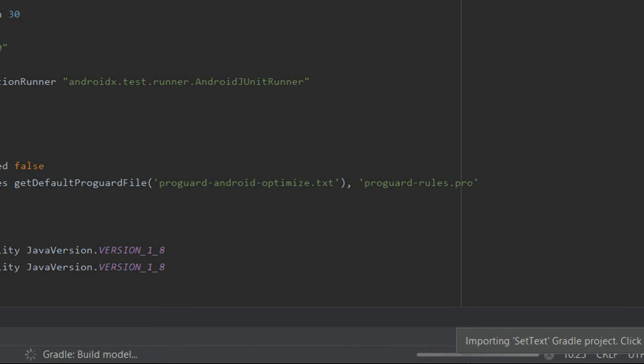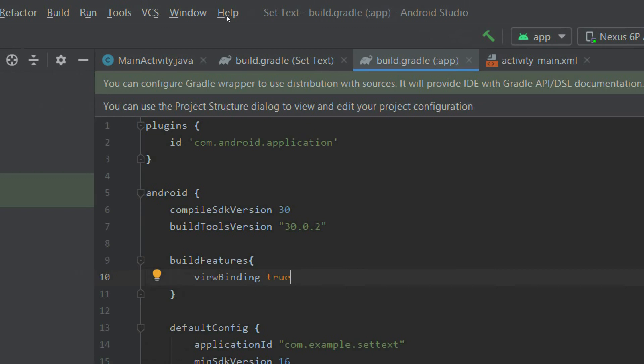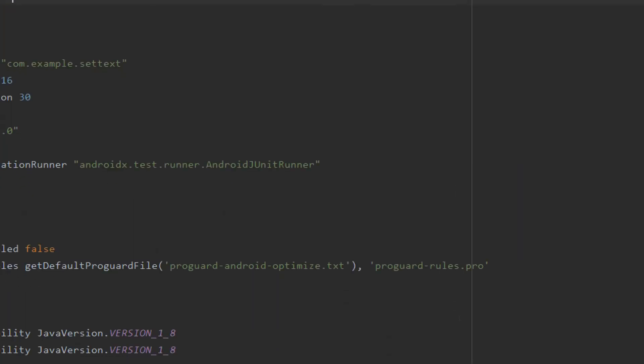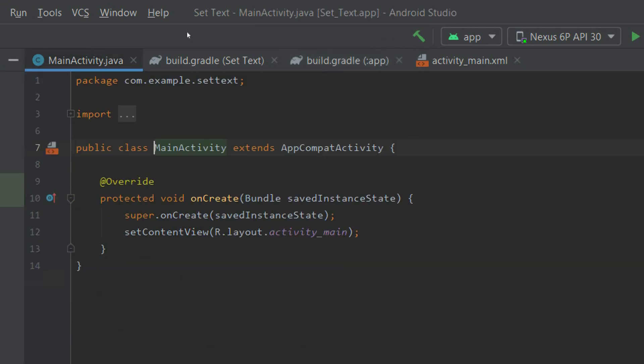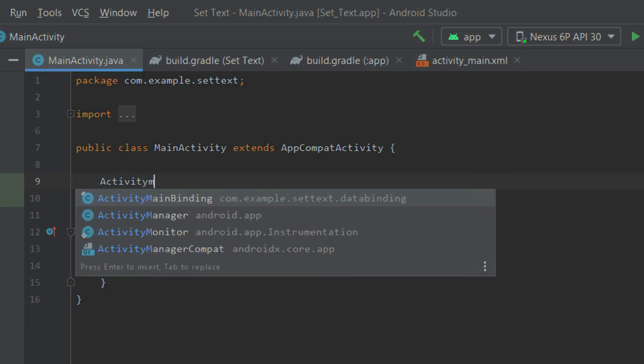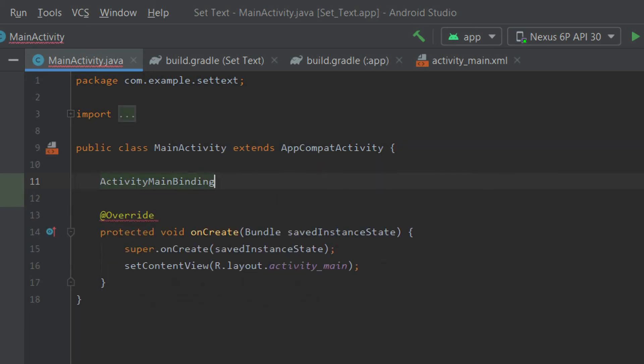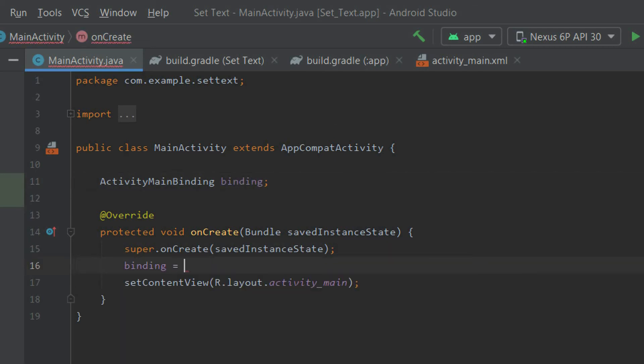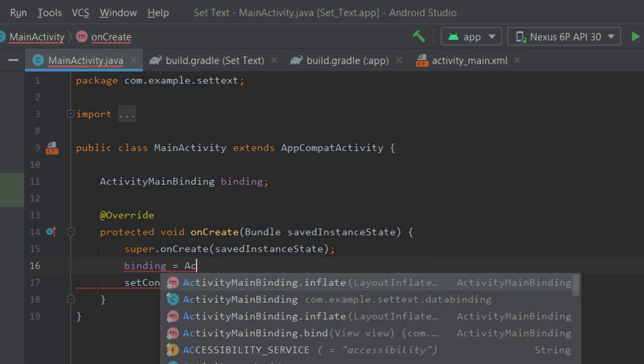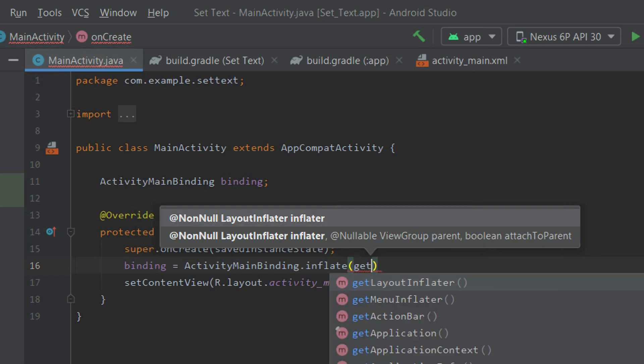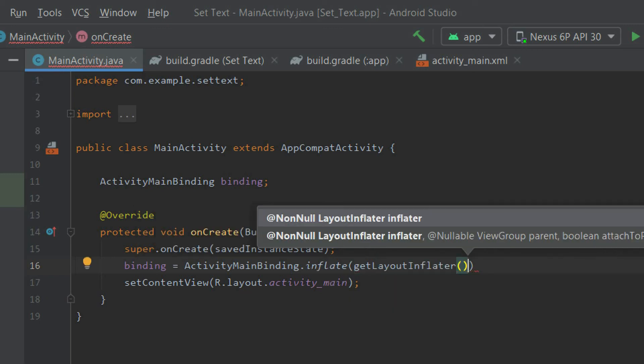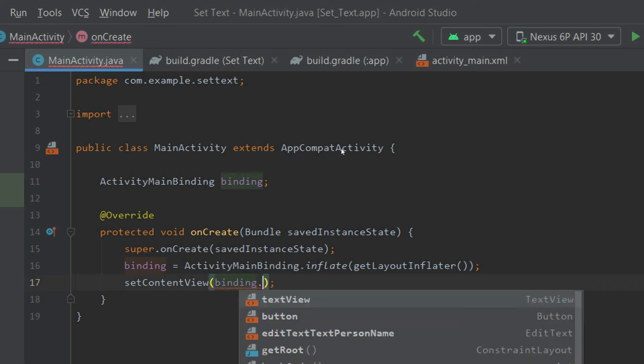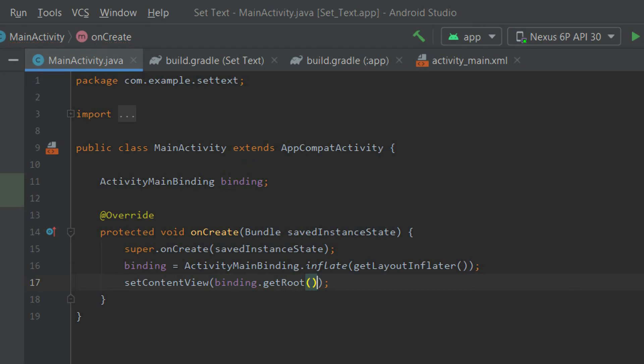Now let us go to our Java file. Here you need an ActivityMainBinding binding, and what you need to do is binding equals ActivityMainBinding.inflate(getLayoutInflater()). That's it. And inside this, you just need to set content view to binding.getRoot(). Now we are ready to go.